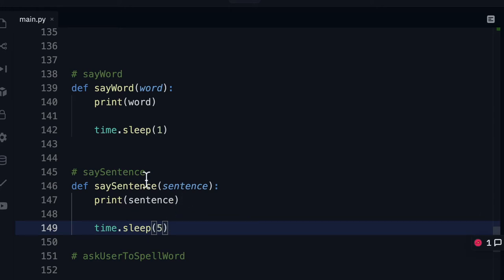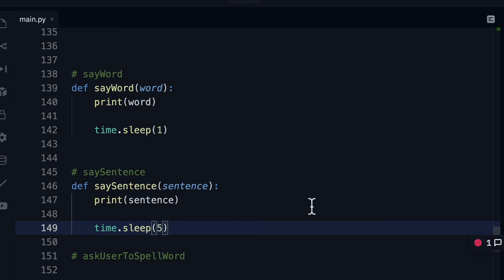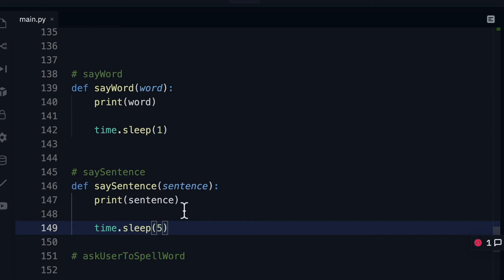We're going to sleep for five seconds here because we need a little bit more time to read the sentence. Now you might notice a little bit of duplication going on here and you might ask the question hey could we just use one function for both of these and the answer would be yeah sure why not you could just generalize it. You could make this a say function and say the sentence that you want and that would actually work for both of them. You'd need to add another parameter so you could change the value of sleep here but definitely you could go ahead and do that if you wanted to.